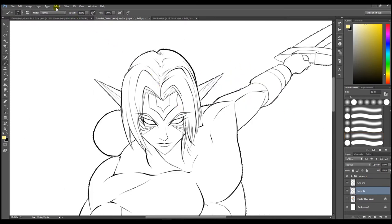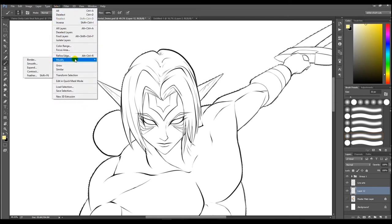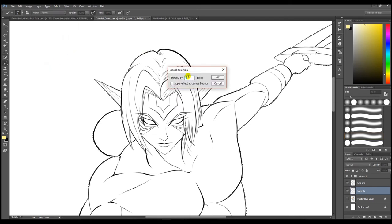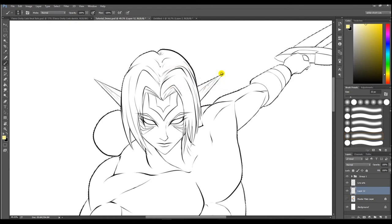To expand, go to Select, go down to Modify, and then click Expand. Go ahead and go with two pixels. I find that that usually works well for me, but you can adjust that depending on your needs.